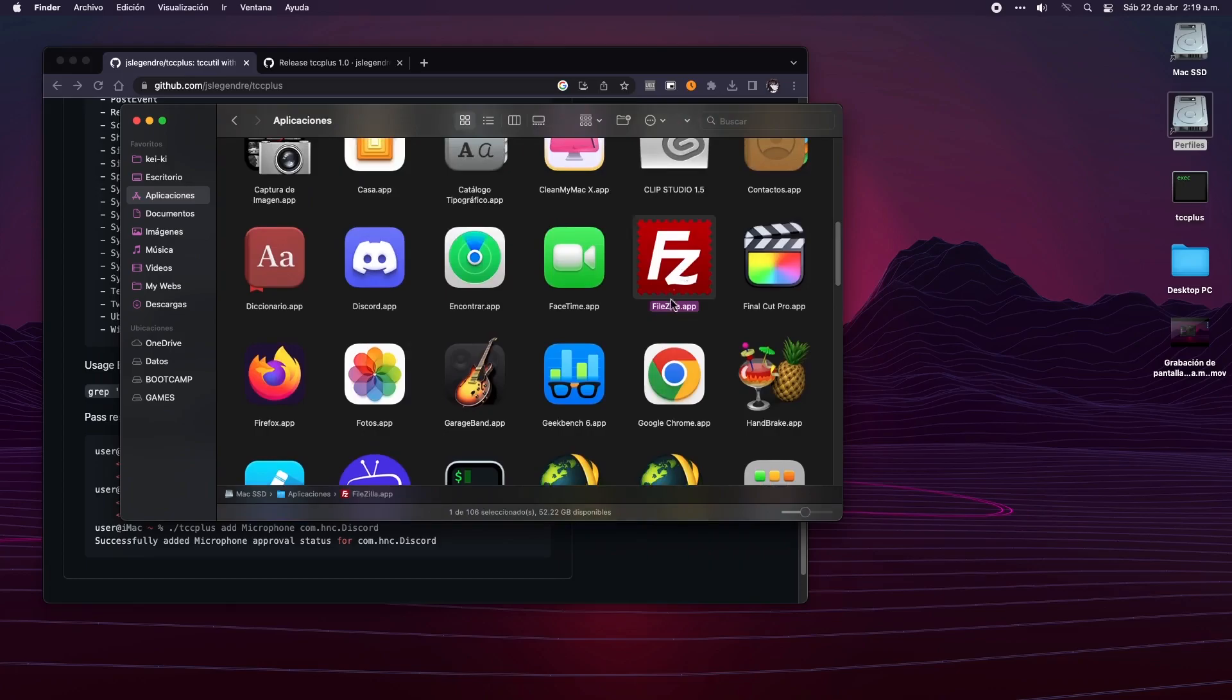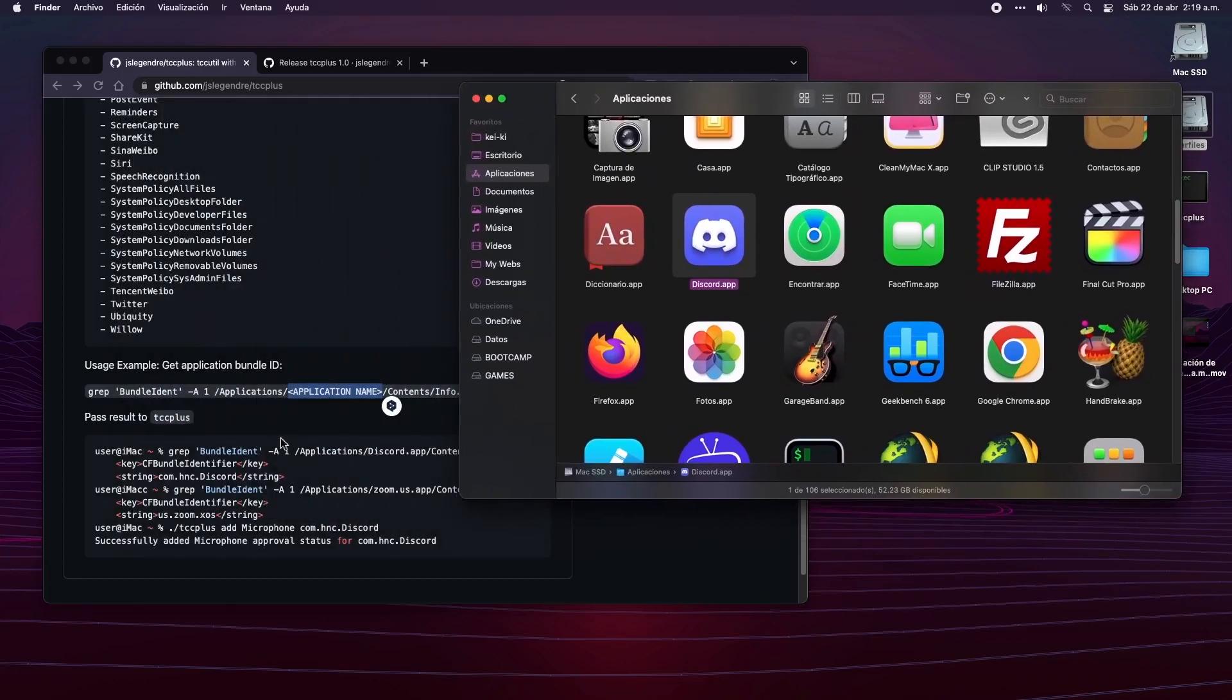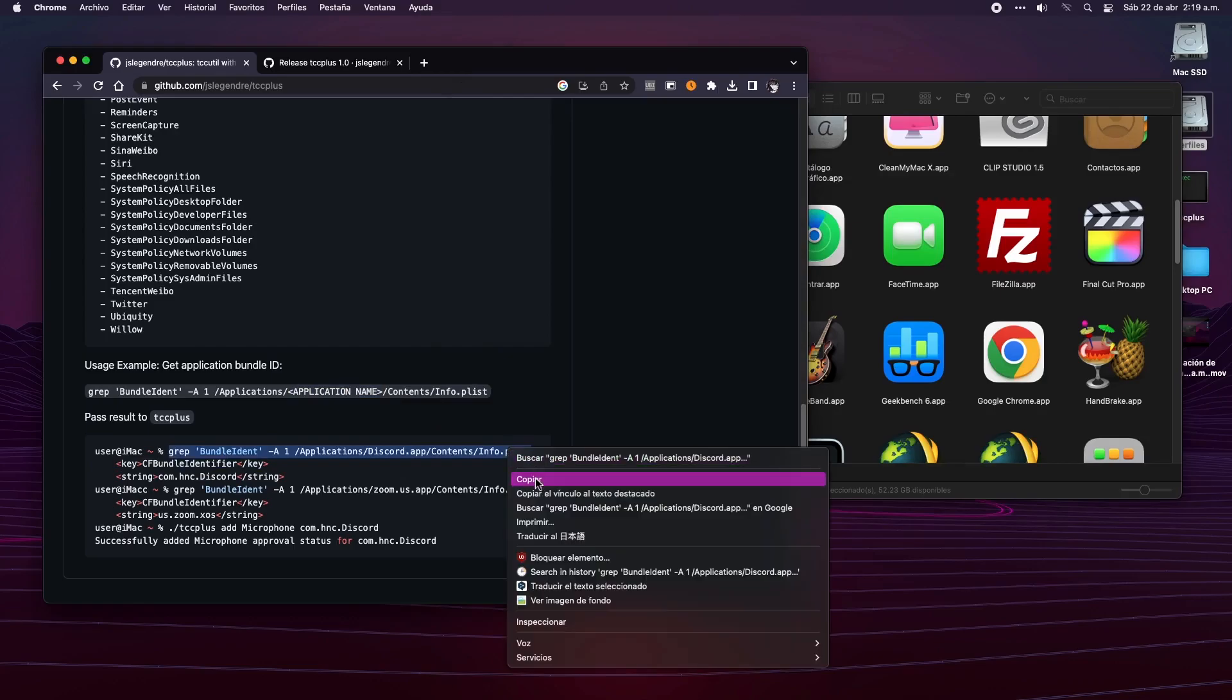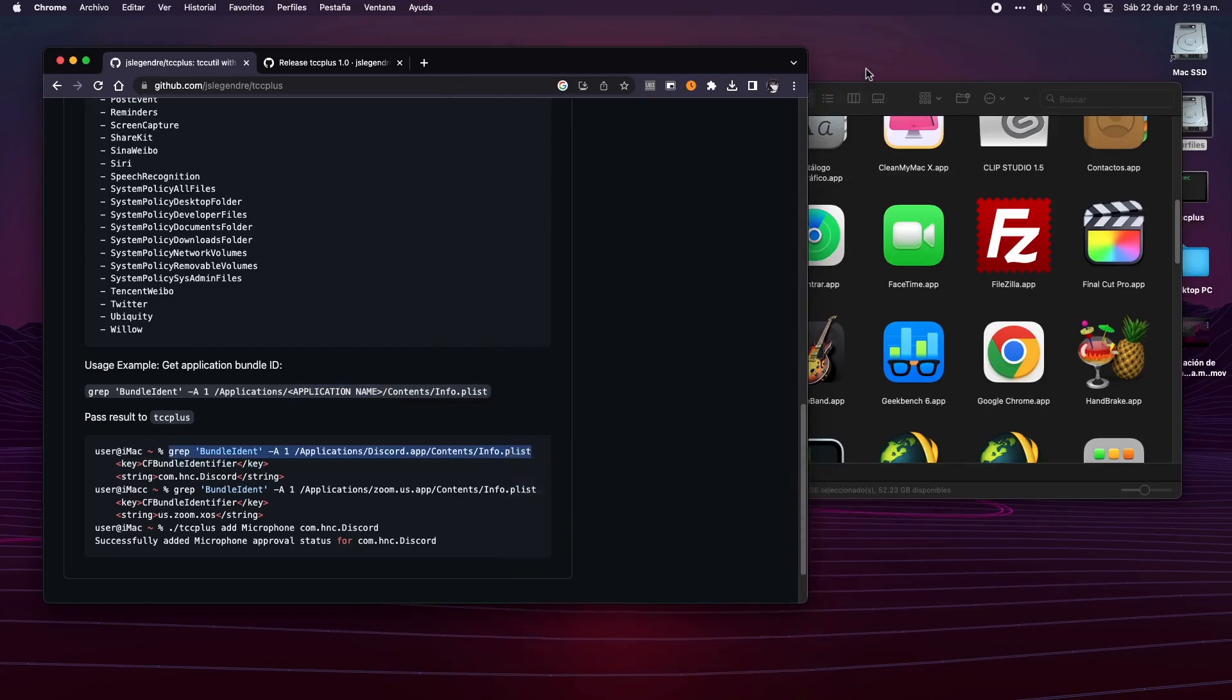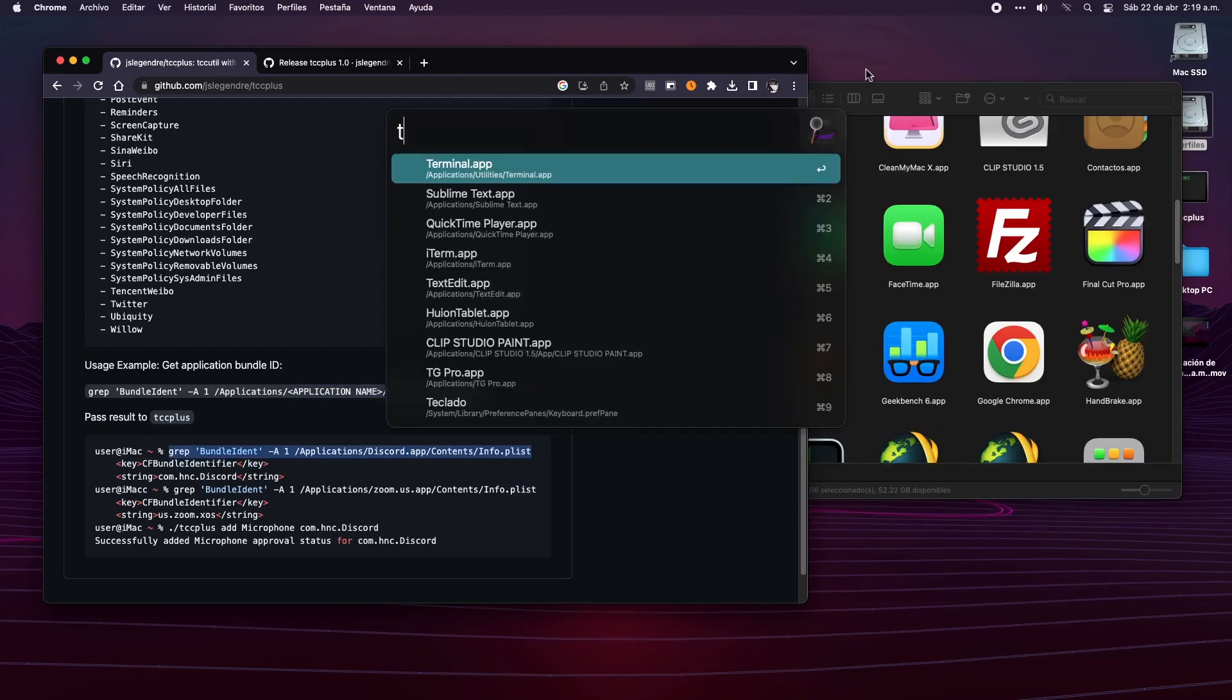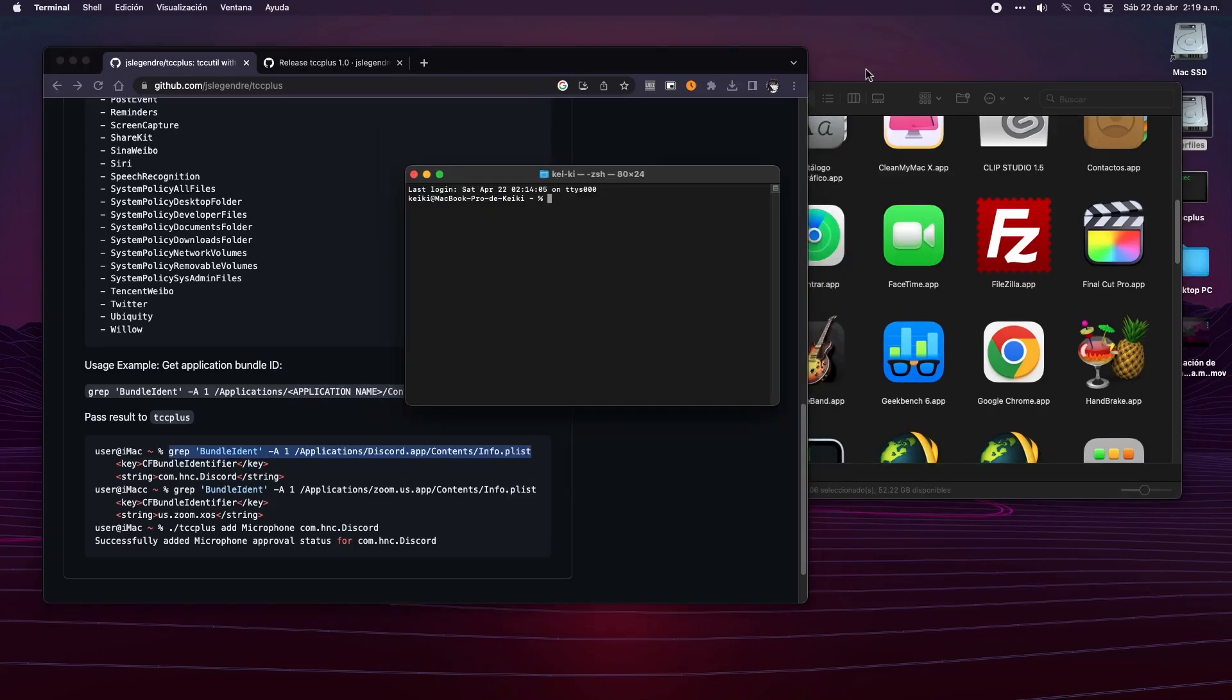In my case, it will be the Discord app. If you're not sure what's the complete name of the app, you only need to open the application folder and copy the name. To show how it works, I'll open the terminal, and taking advantage that one of the examples uses Discord, I will only copy and paste it.